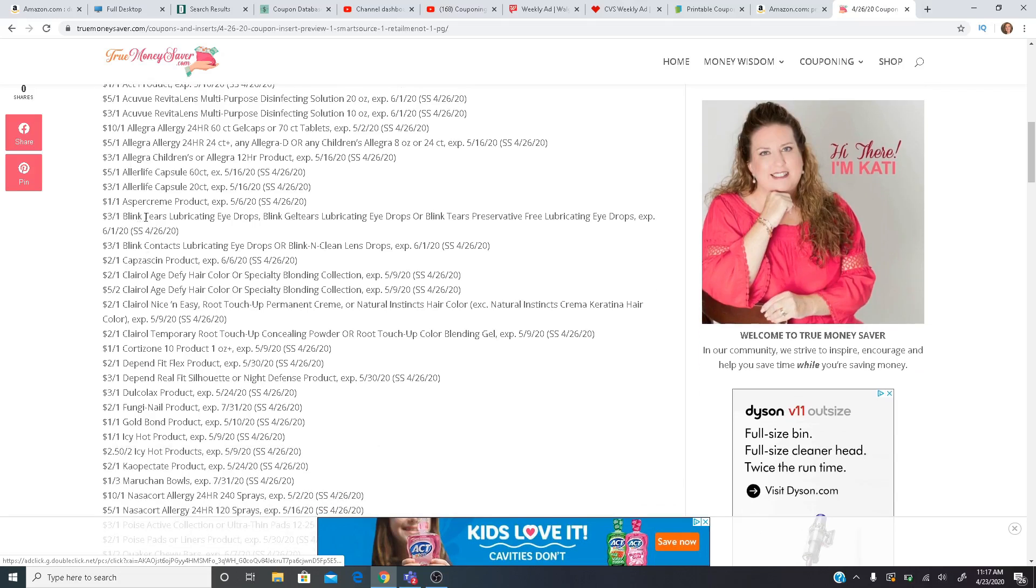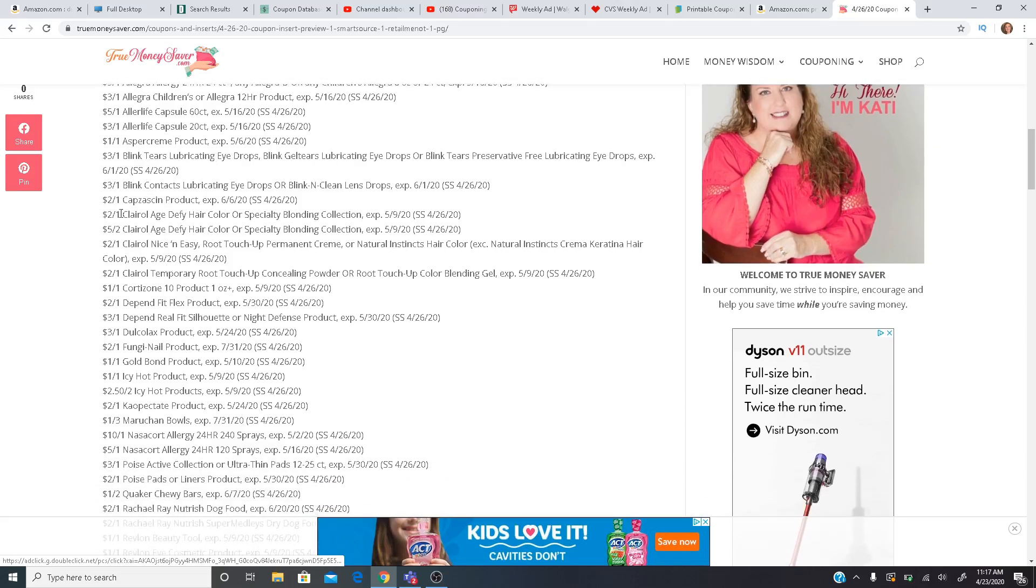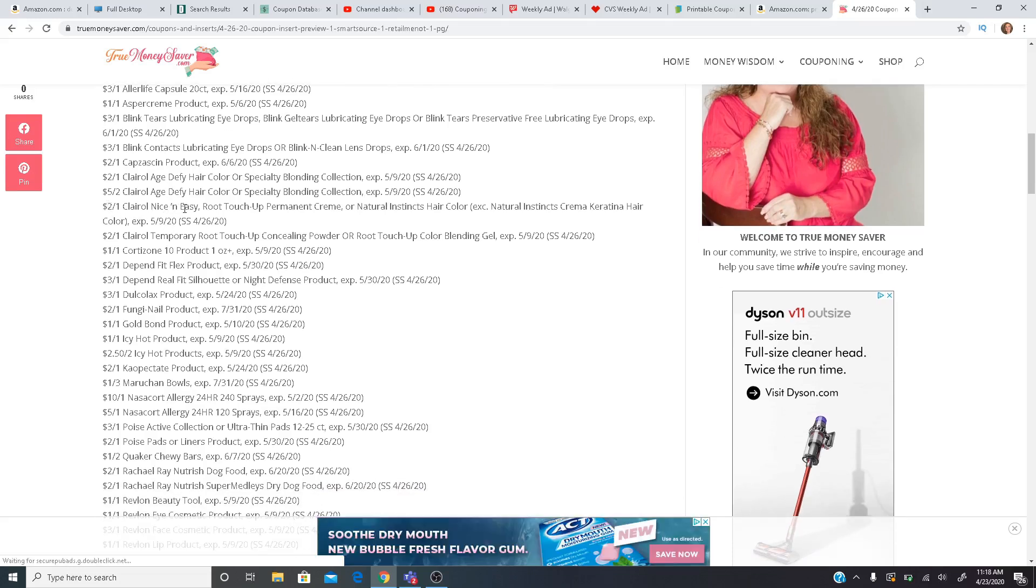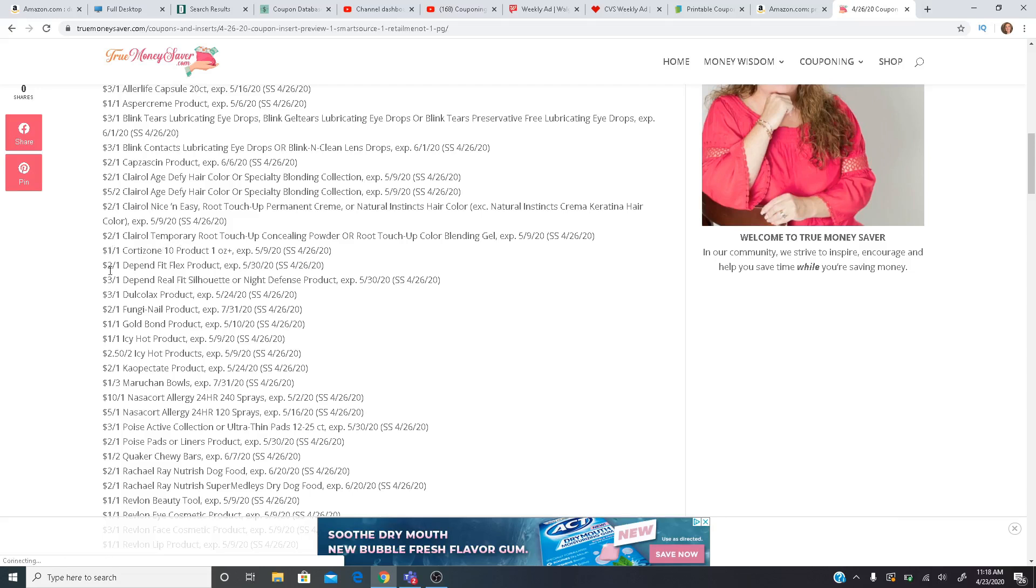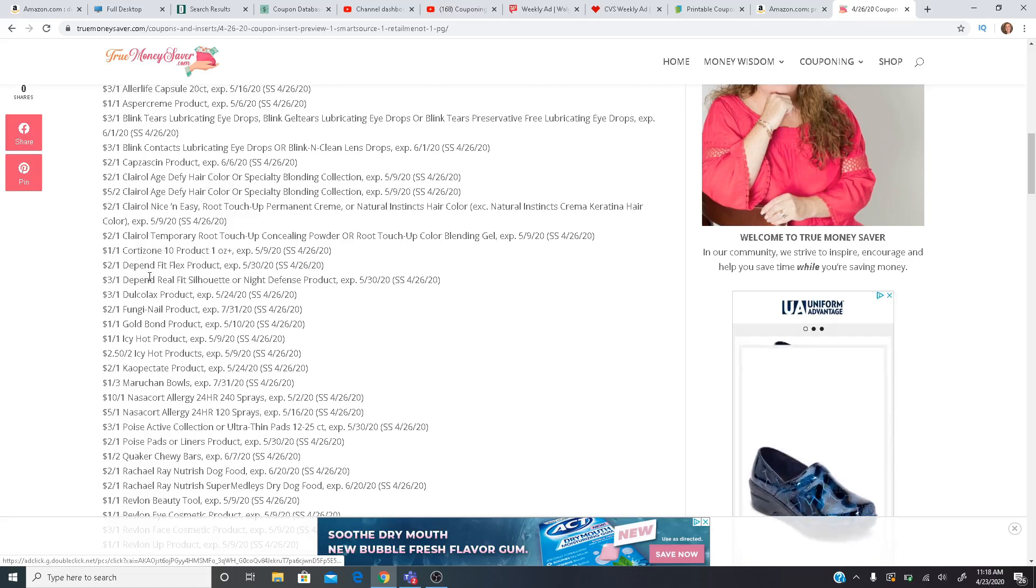$3 on Blink Tears lubricating eye drops. We have $2 for Capsaicin. $2 for Clairol Age Defy hair color or a $5 off two Age Defy hair color coupon. So that's a good one there. $2 off one for the Nice and Easy root touch up. $2 off one for the Clairol temporary root. We have a dollar off one for the Cortisone 10 product. $2 off one and $3 off one for different Depend products.